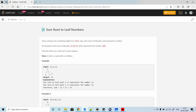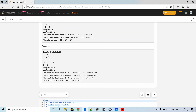If the tree has more levels, the sum will have more numbers. In the second example, the tree has root 4 with child 9 (which has children 5 and 1) and child 0. The paths are 4→9→5 giving 495, 4→9→1 giving 491, and 4→0 giving 40. The total sum is 495 plus 491 plus 40, which equals 1026.